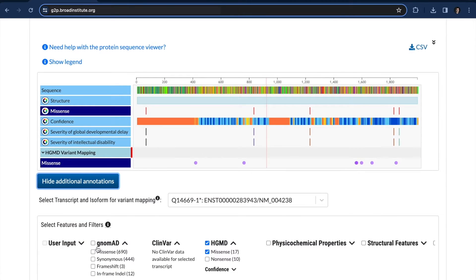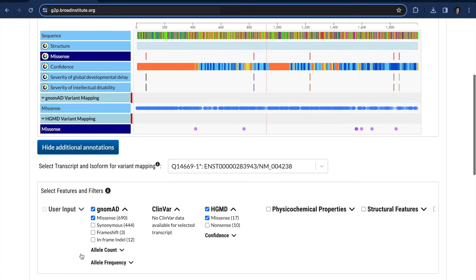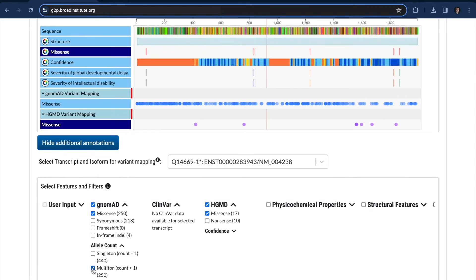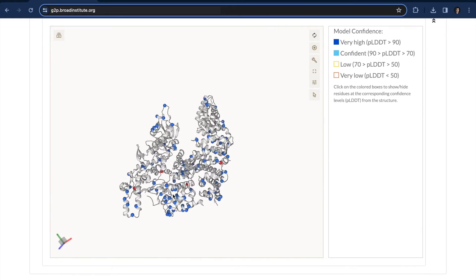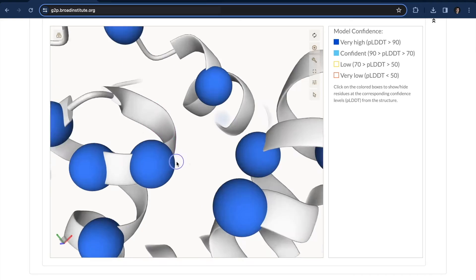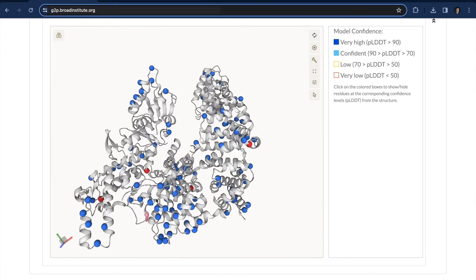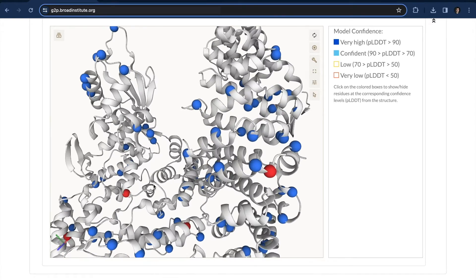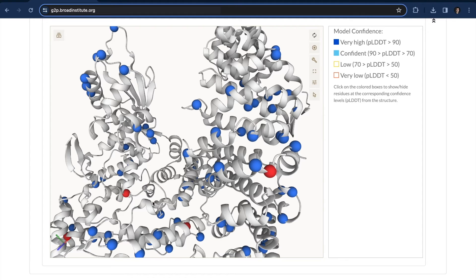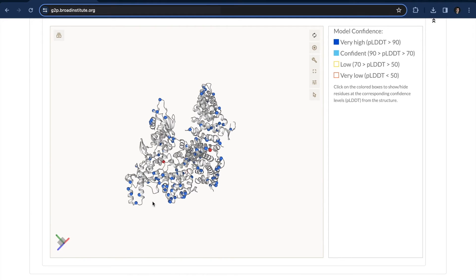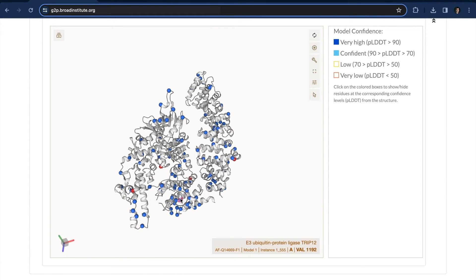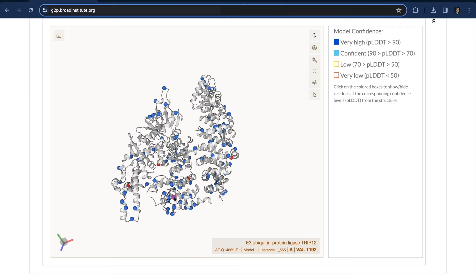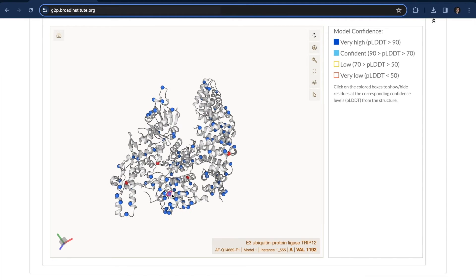Let's look at gnomAD. gnomAD is a database that keeps track of population variants. So those are variants from the general population, and when we map them, the variants are just about everywhere. I do see these empty spots in the core of the structure, which are right around our disease mutations. You can see that there are hardly any gnomAD variants in this middle area, where in comparison there are a whole lot of gnomAD mutations on the front surface area.